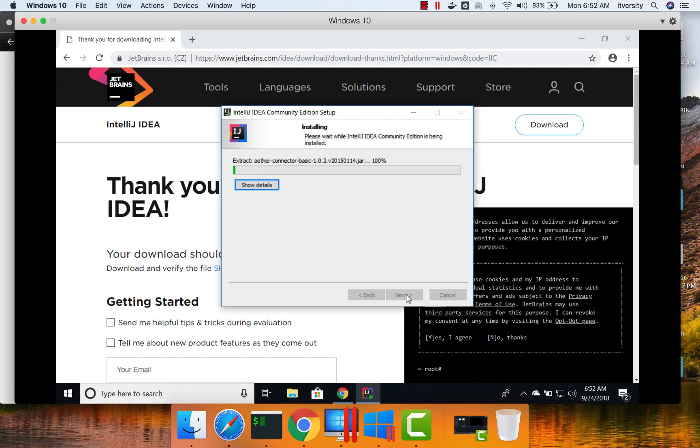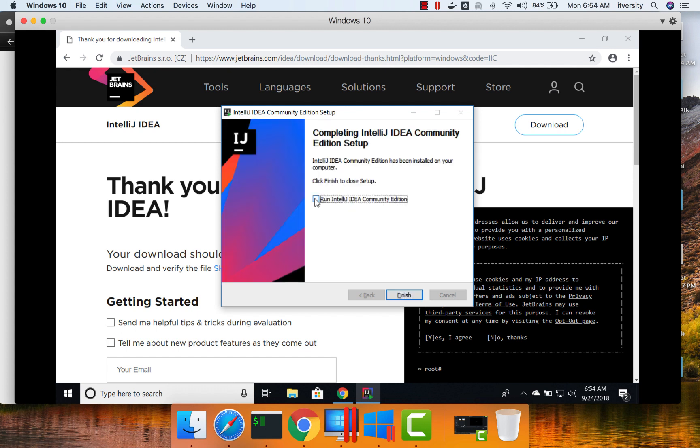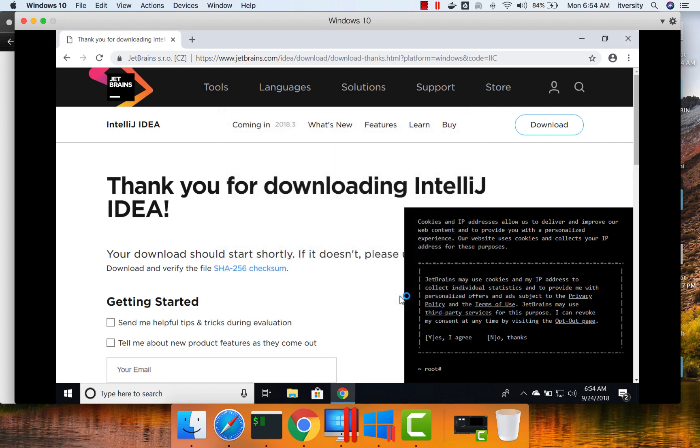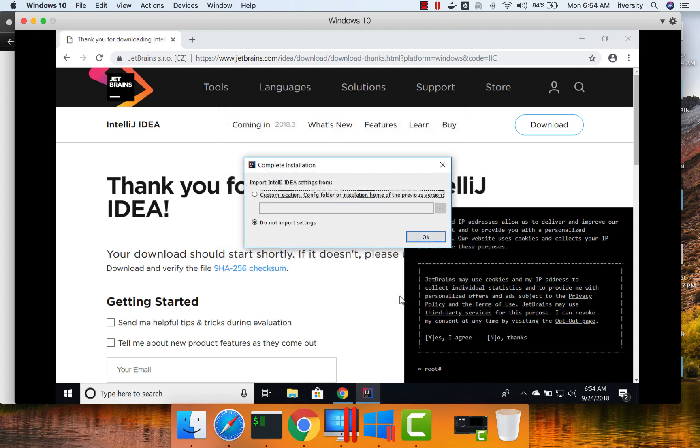It will take a while to install IntelliJ IDE. Once that is done, we will set up the Scala plugin as well on top of this. Now the installation is done. I am selecting Run IntelliJ IDE Community Edition so that it can launch the IntelliJ IDE.